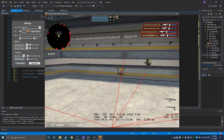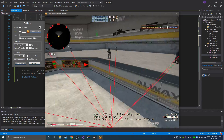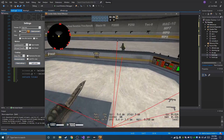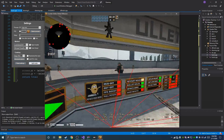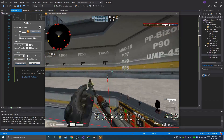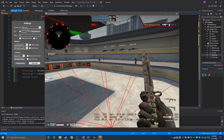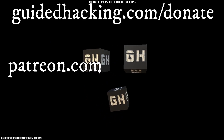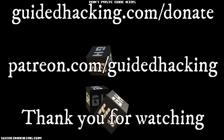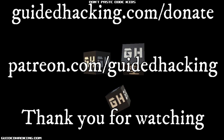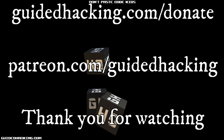In the next video I'll probably go over 2D boxes and either name or health ESP — I'm not sure if health will be a text or a bar yet. We might also cover the RCS crosshair, which is super easy, just a couple lines of code. I really hope you enjoyed this video. guidedhacking.com/donate, patreon.com/guidedhacking — please support us so we can continue to make videos. Peace out.